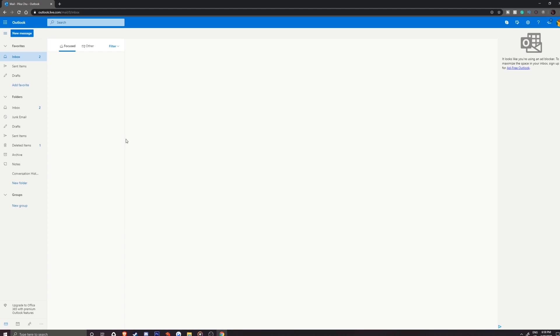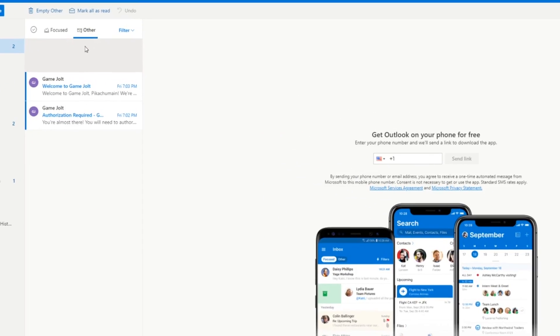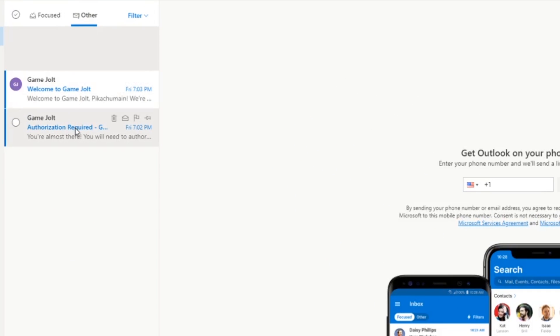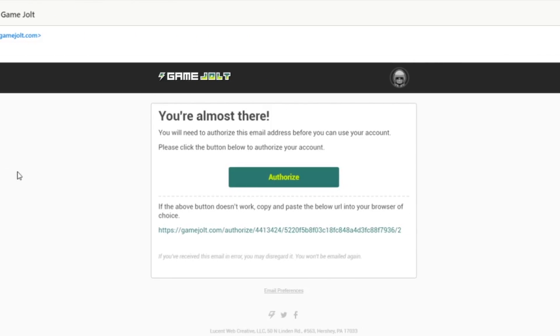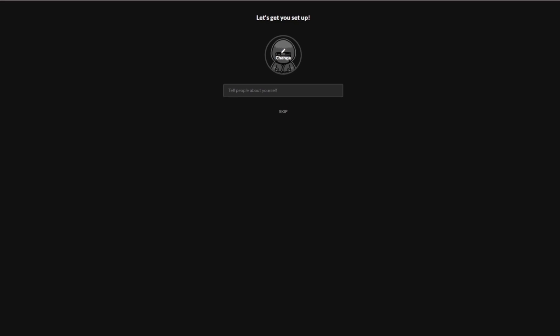Head over to the email that you signed up with and in your inbox should be an email from gamejolt that looks like this. Sometimes it might be in your spam folder so be sure to check there and once you find it, click on authorize.